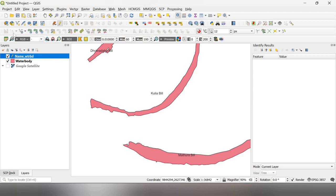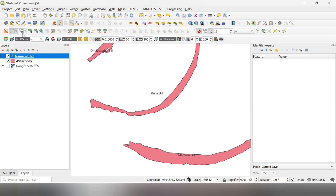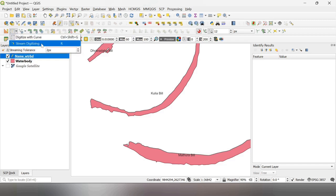And you will see here, this becomes active. And if I go to the dropdown, there is digitize with curve be selected or stream digitizing.